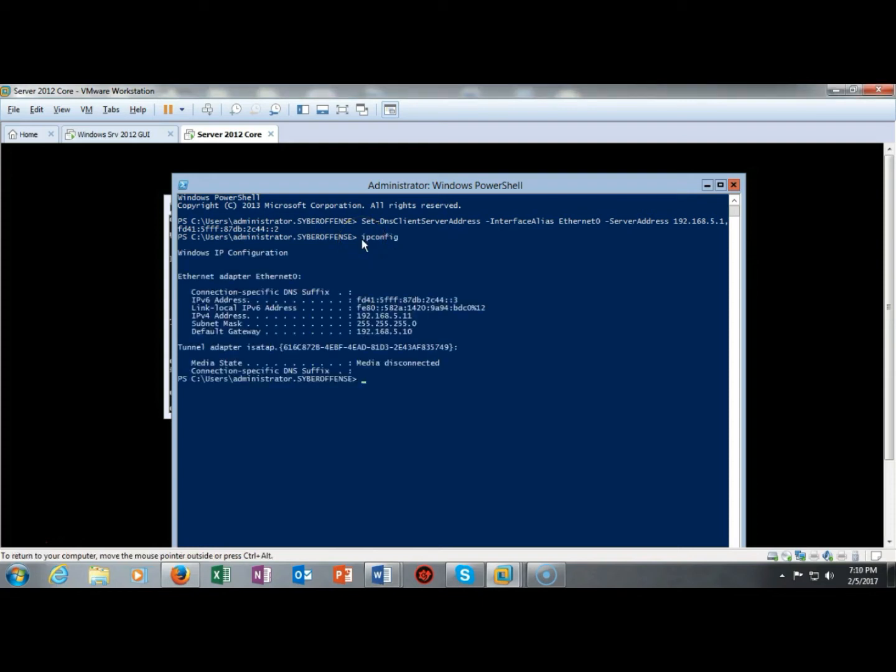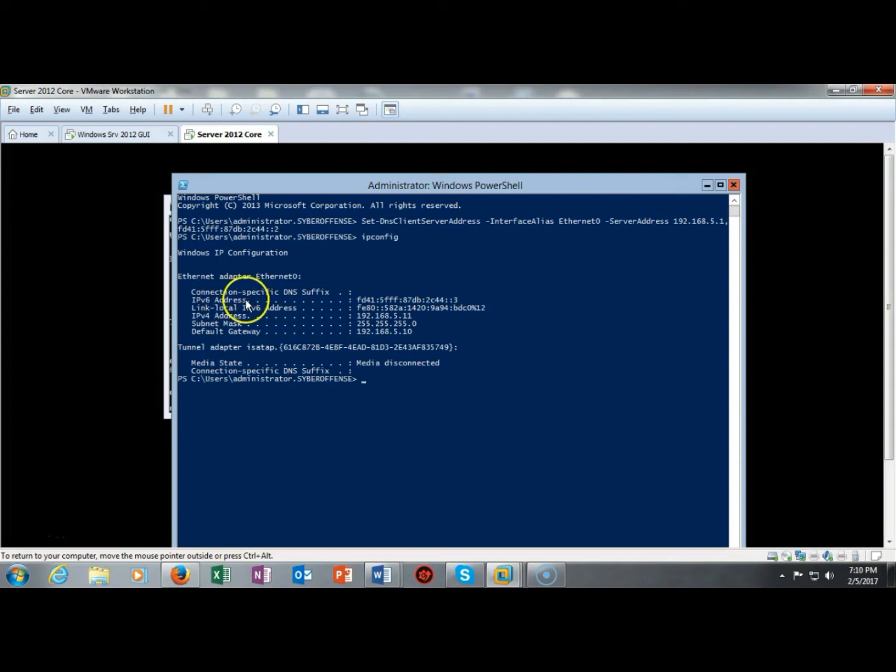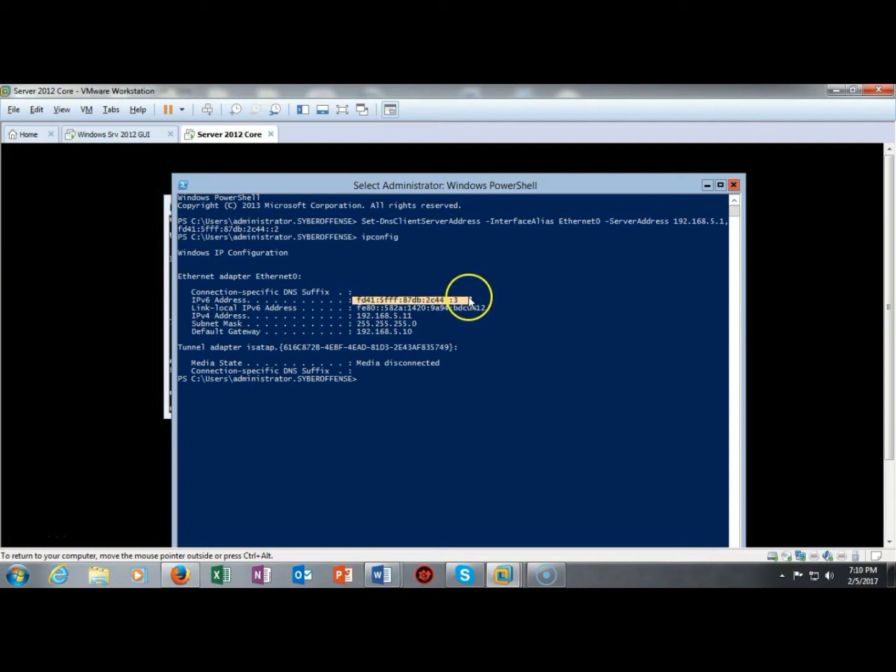And what we're looking for here is to see if I have any IP addresses assigned. We look up here at the top of my results for ipconfig and we see that I have the connection specific DNS suffix that's missing, that's fine. But just below that I have the IP version 6 address and there's the address right here that we configured.